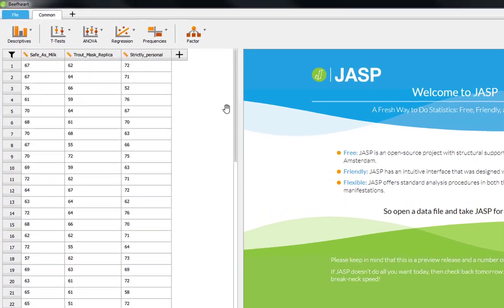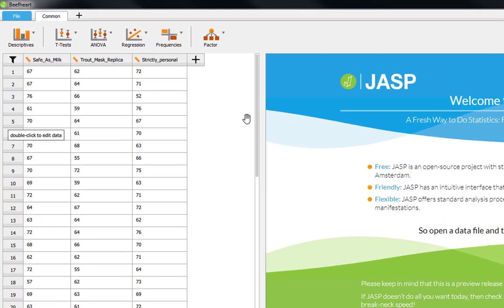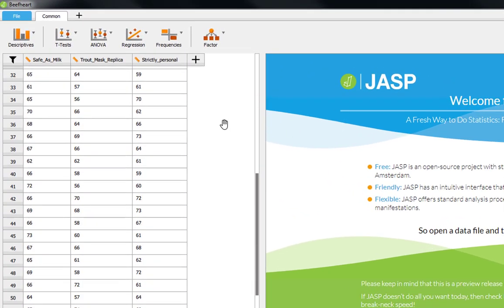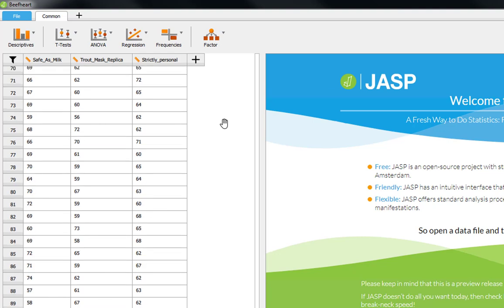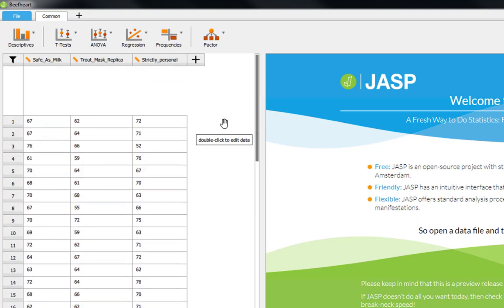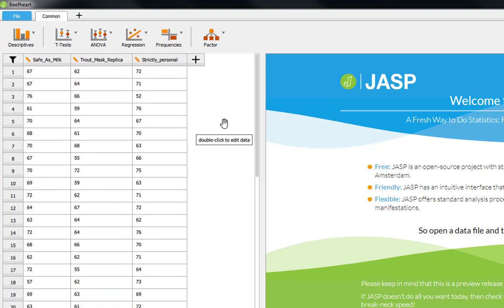In the example we're going to look at, we had an experiment with 100 students who all sat a statistics exam under three experimental conditions. Everybody did a statistics exam three times.